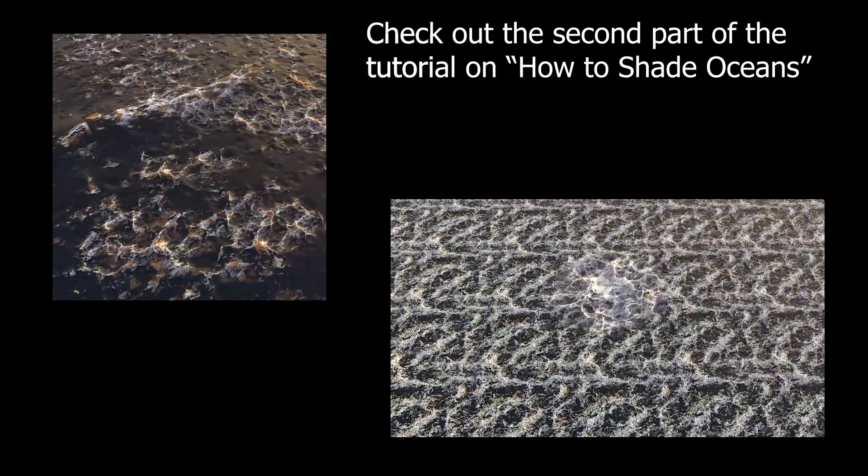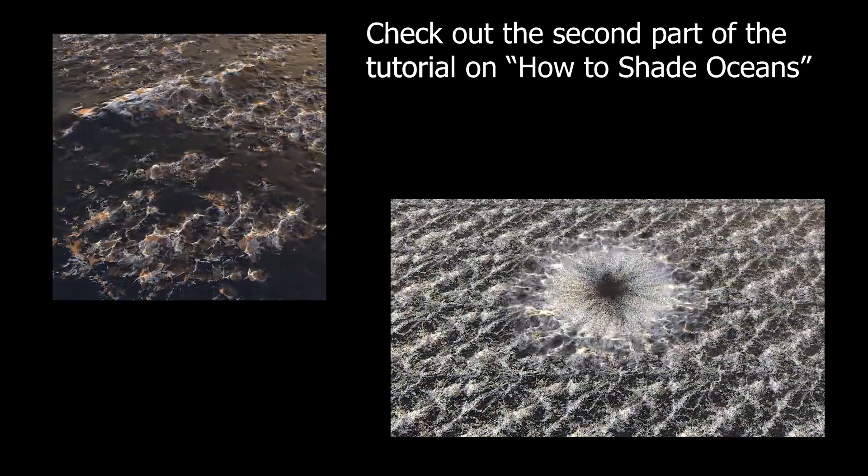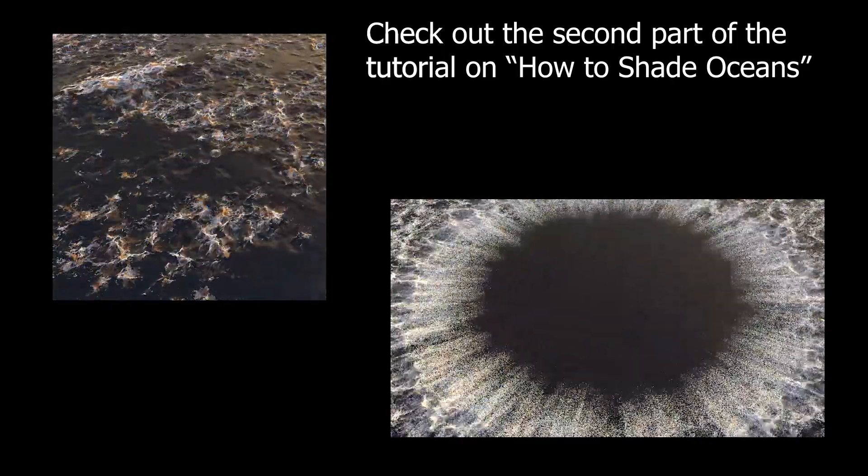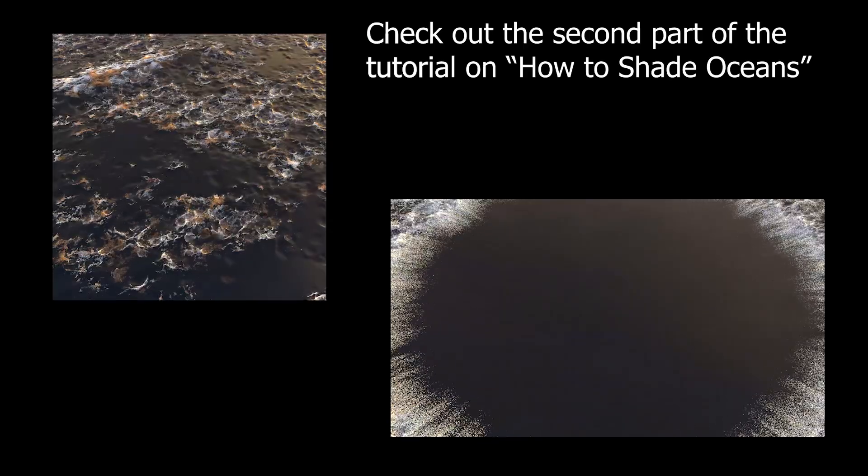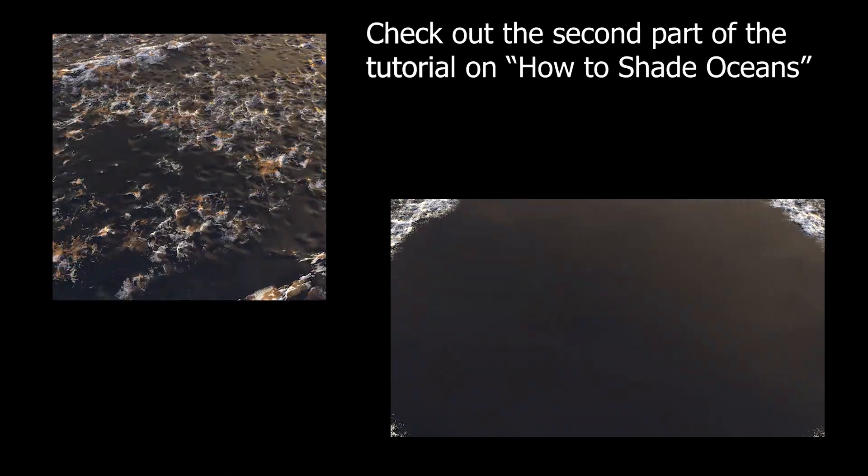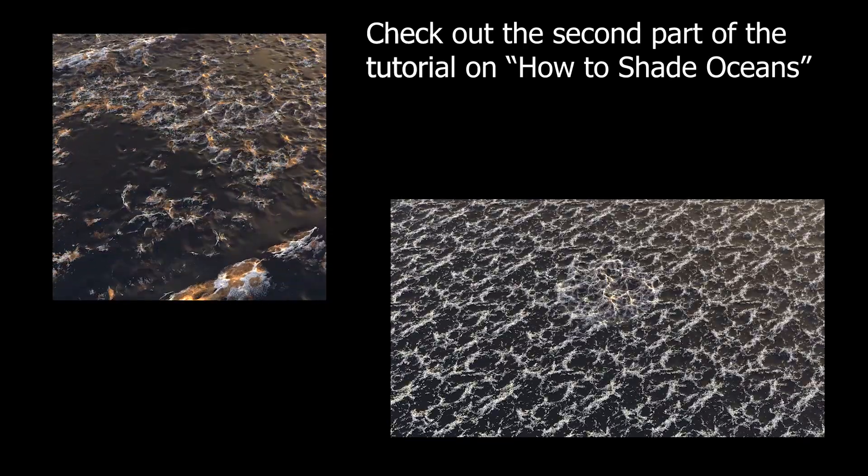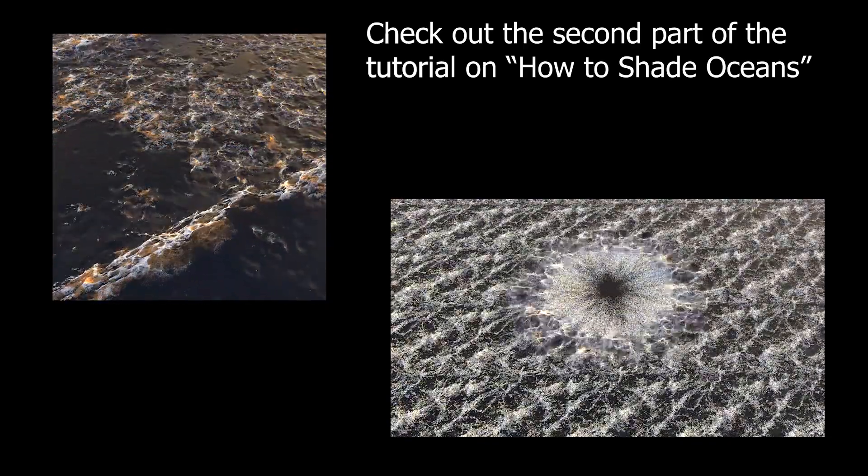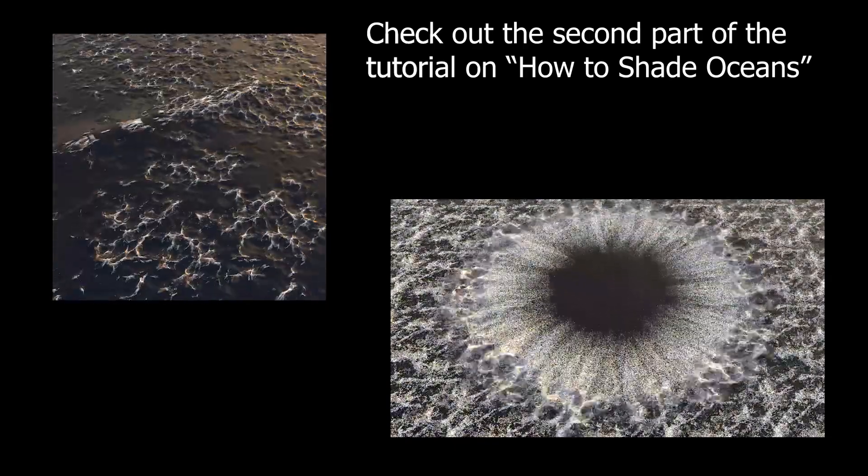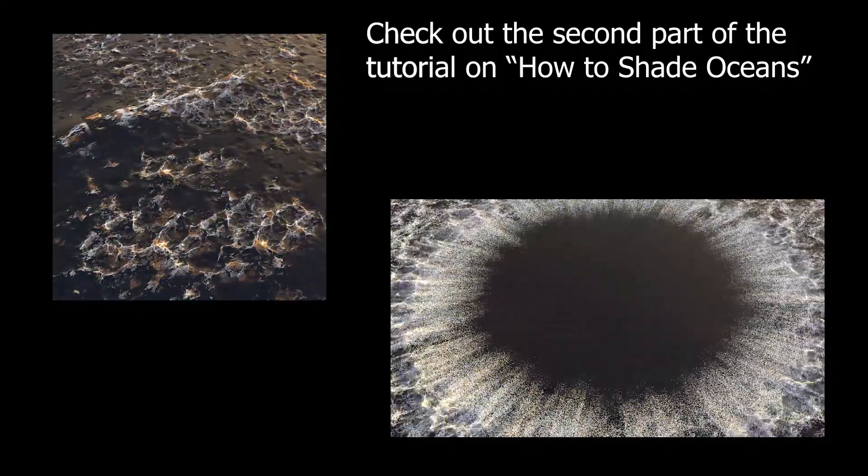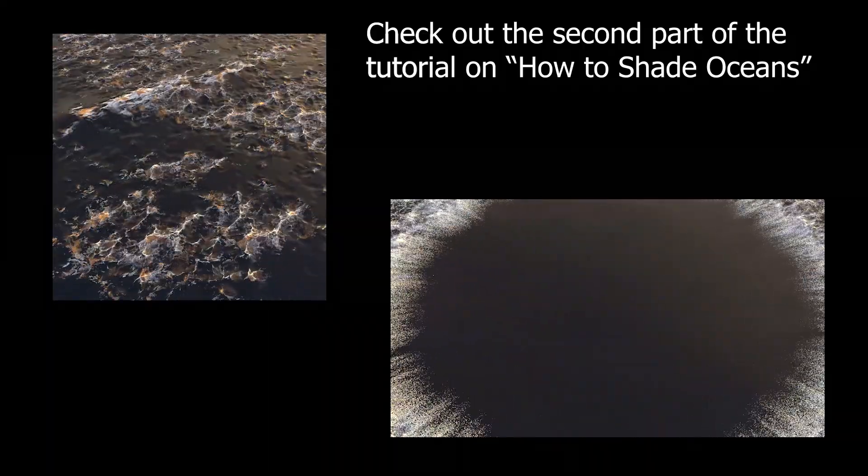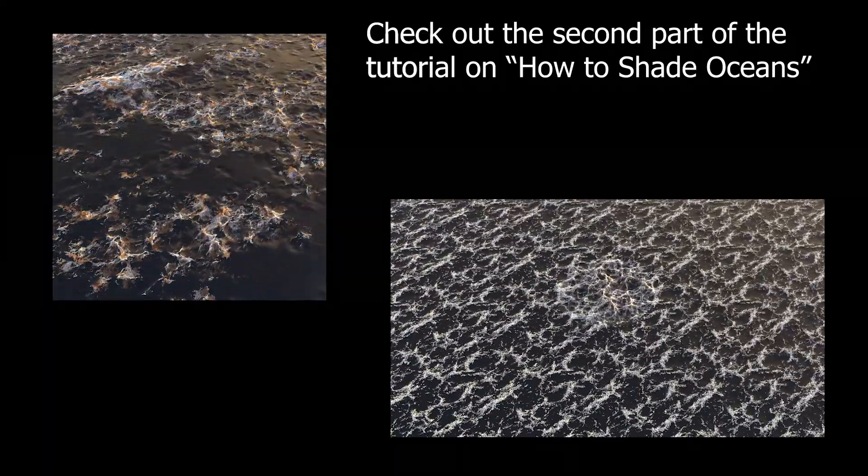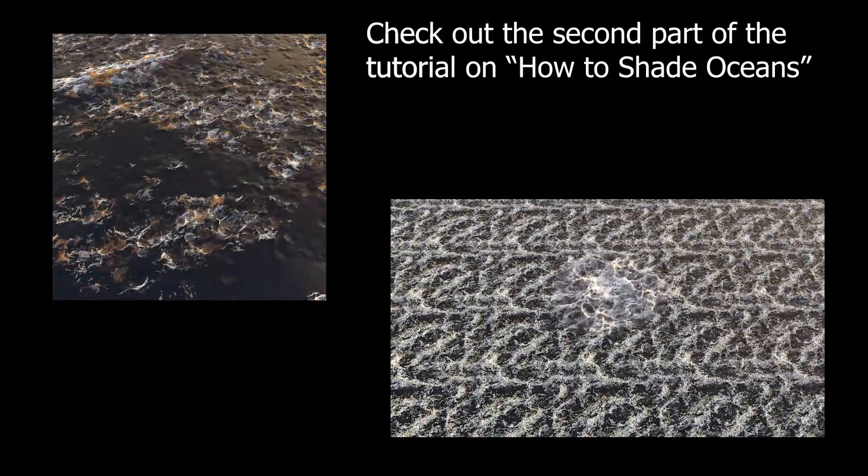This video will demonstrate how to use the ocean tools in Houdini to generate two different ocean scenes as you can see on the screen. The shading and material setup will be covered in a different video. A link will be posted in the description below.